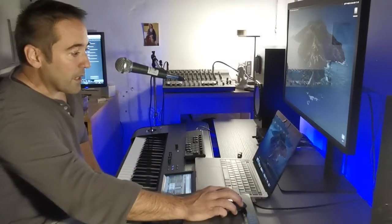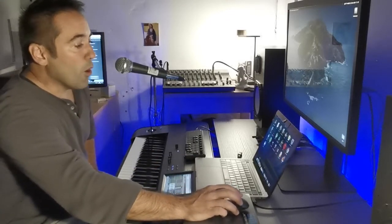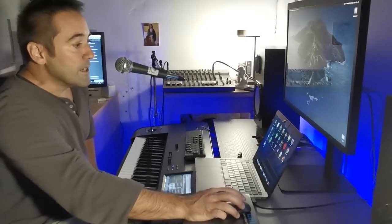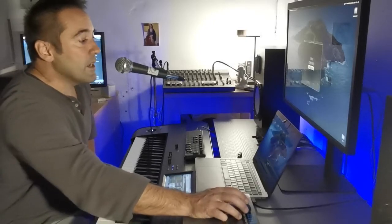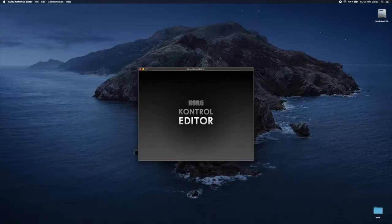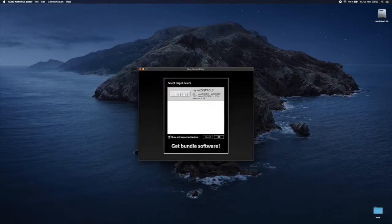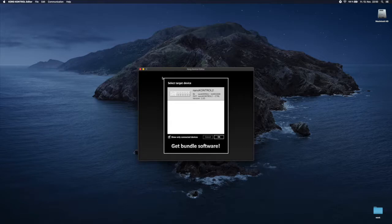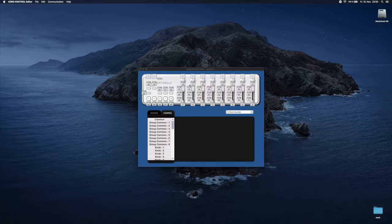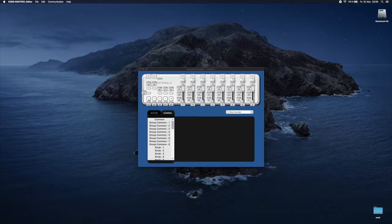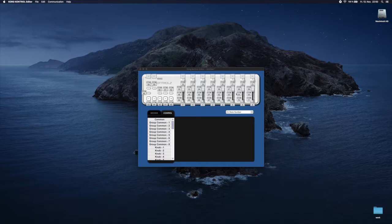So the first thing you need to do obviously is to assign the CC values to the NanoControl, which you do with the Korg Control Editor. There you have all the knobs, all the faders, all the sliders, and you just set up the CC values that you would like to have on the different faders.